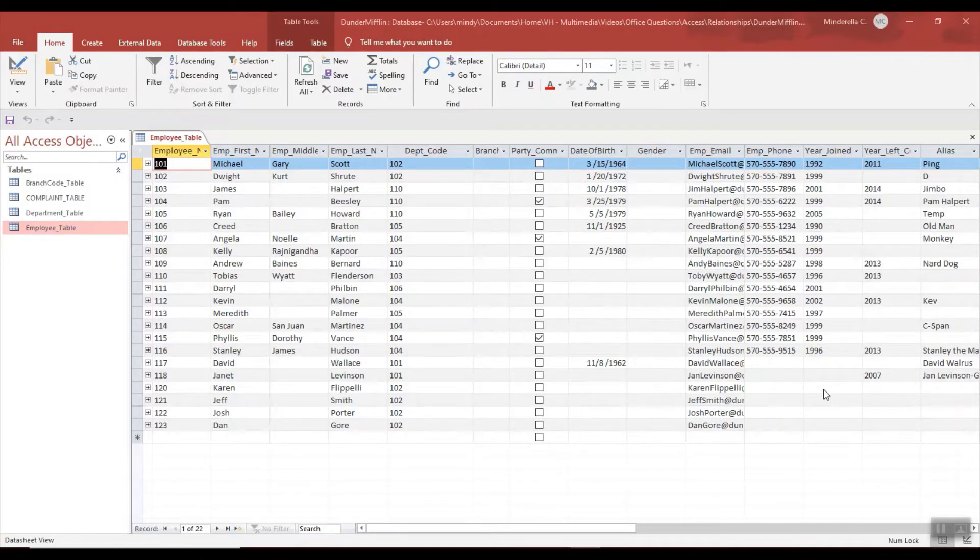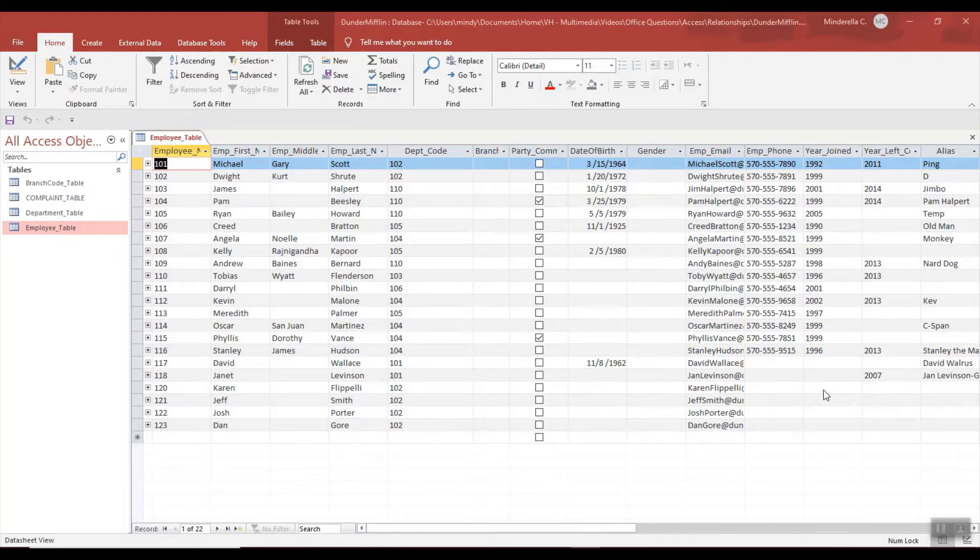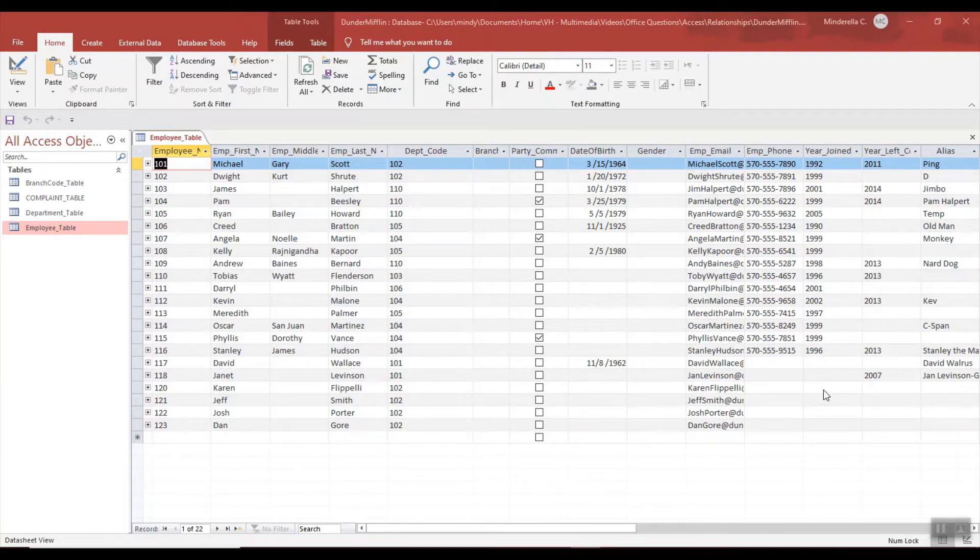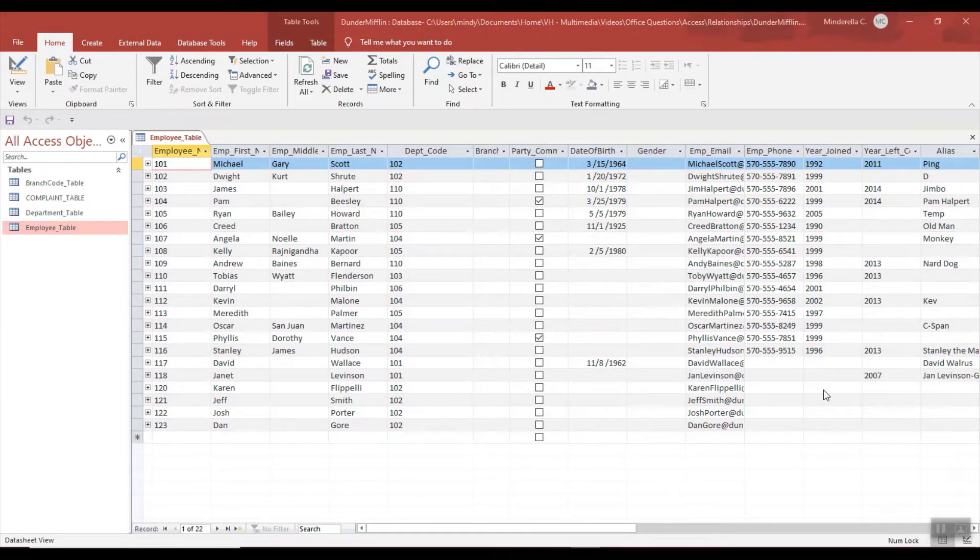This video is on saving and access. This is probably the most common question I get from my students. Right now I have a table open and let's say I just alter data - it works the same